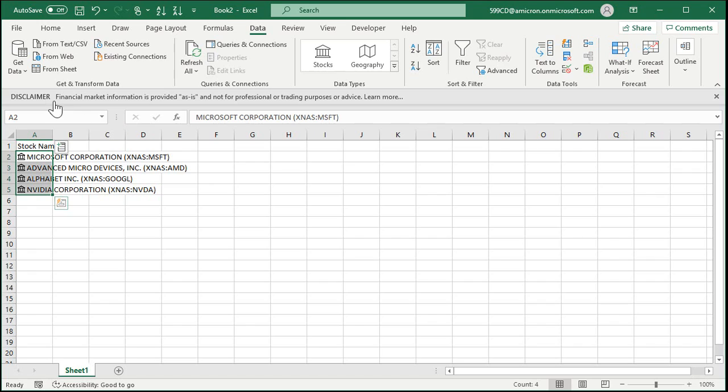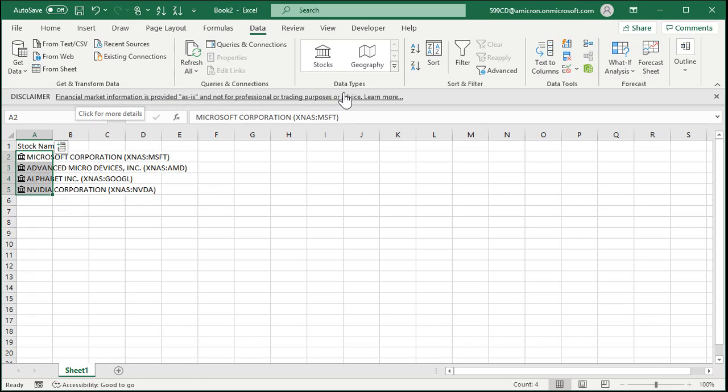Now this disclaimer comes up. It says financial market information is provided as is and is not for professional trading. Yeah, okay. If you're a professional trader then you might want to go invest in some better software. For the casual trader like me, I just a little bit here, a little bit there, this is good enough.